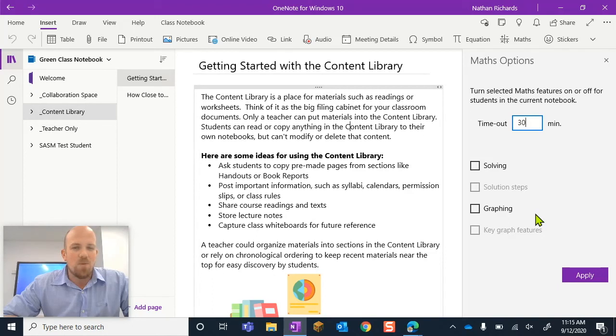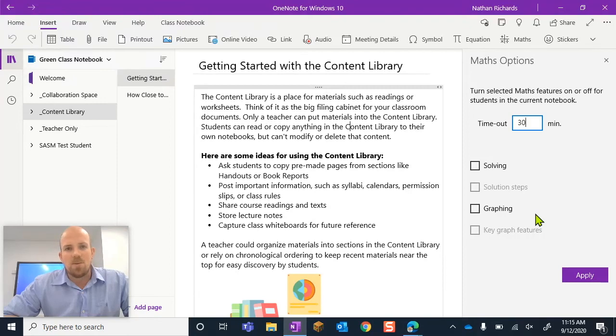Alright guys, I hope you found that helpful if you're using the math assistant. I hope you're enjoying it as well, and we will see you again soon. Cheers.